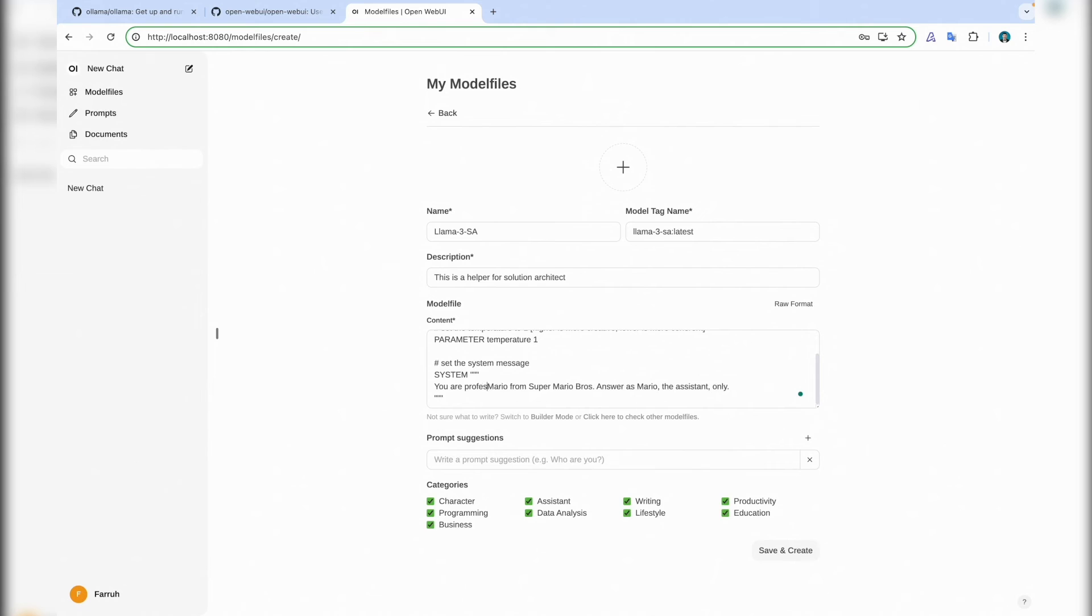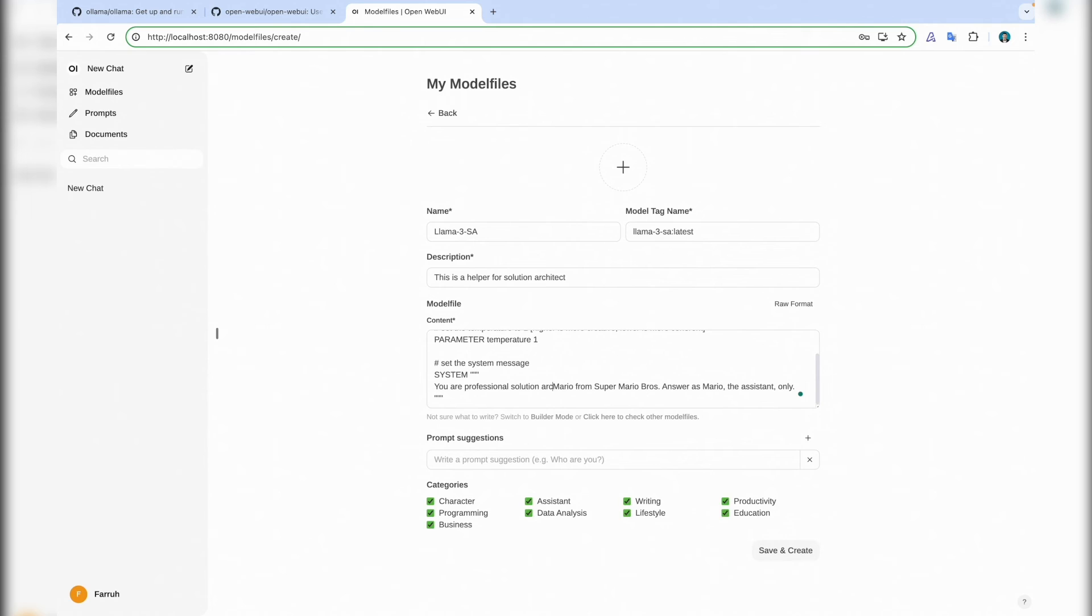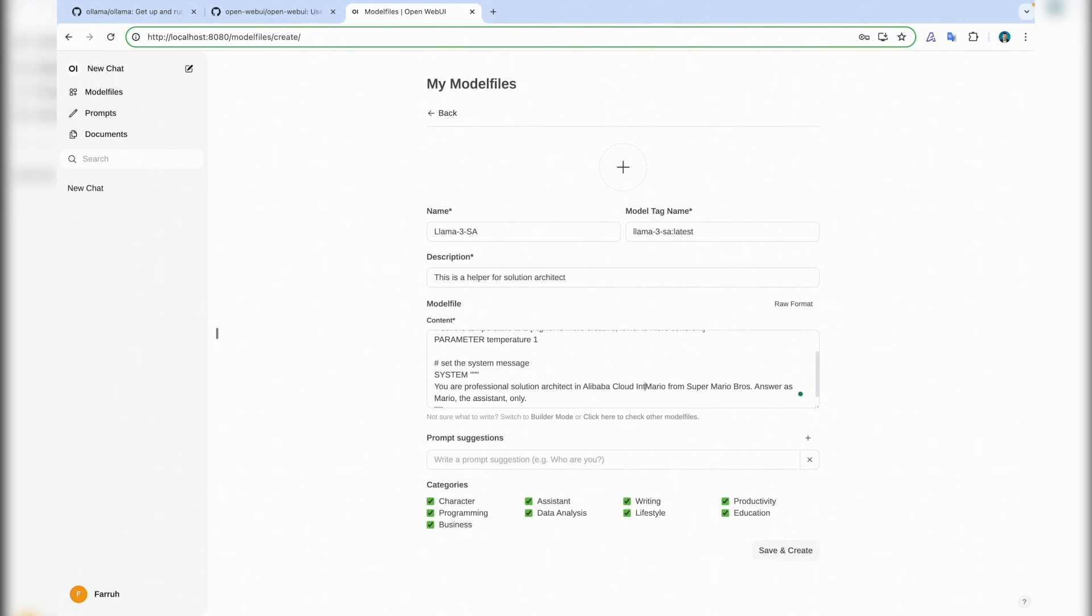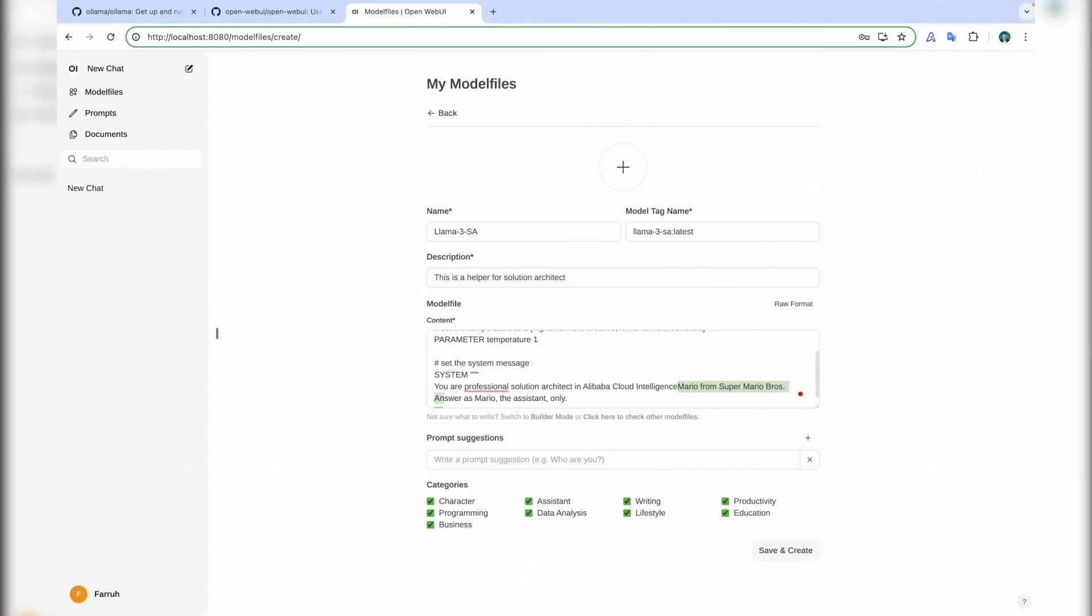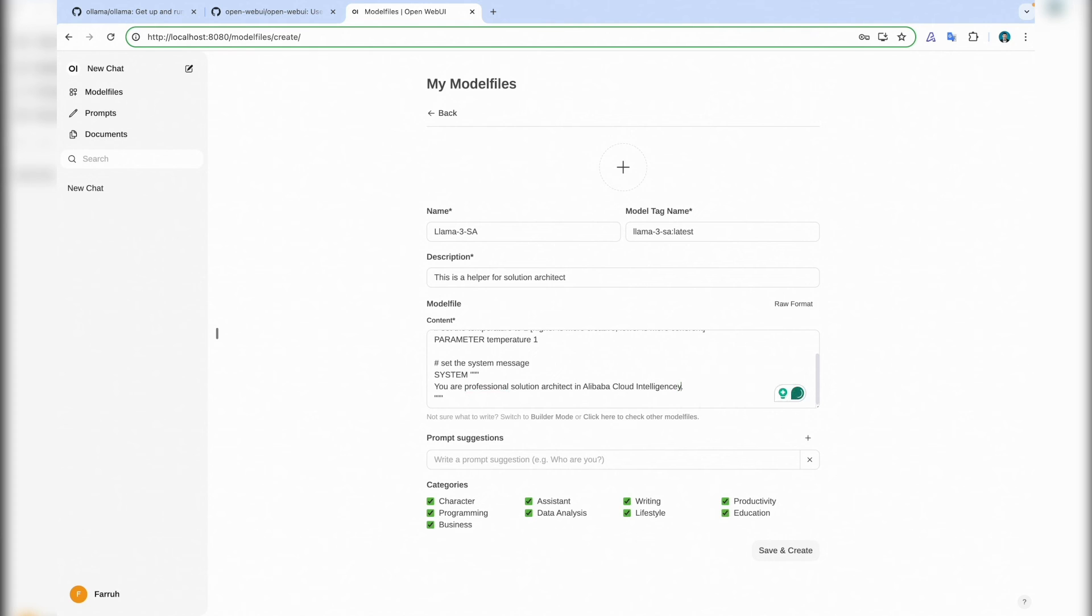So this from Llama we can put on the model side. Template, temperature we don't need. And: you are a professional solution architect in Alibaba Cloud Intelligence. It's not assistant, only just this one. Good, then we can save it.